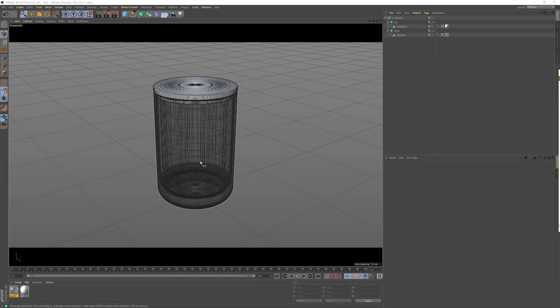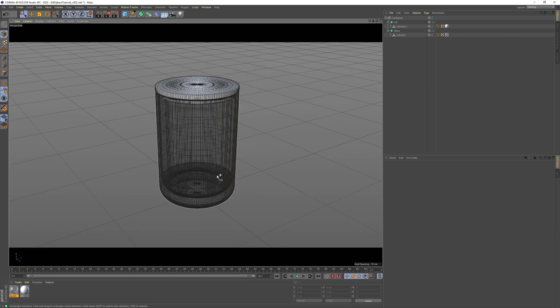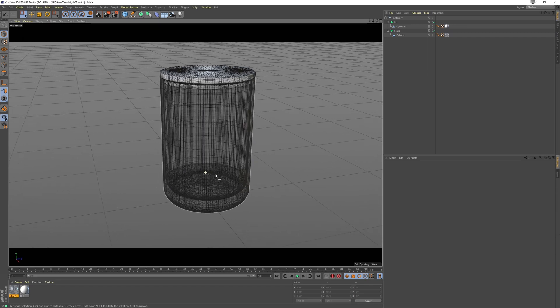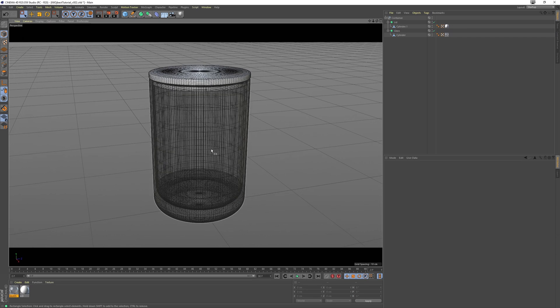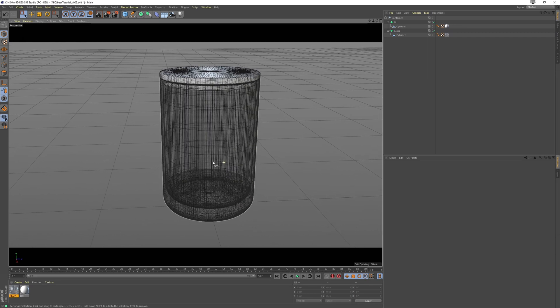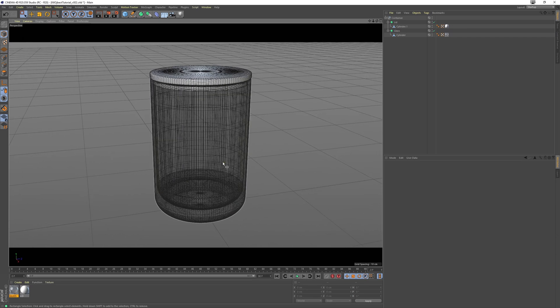First of all, you want to start off with any type of object that has some sort of volume inside that we can work with. You can even just use a sphere, but I've modeled this little container that I'm going to be using for this tutorial.